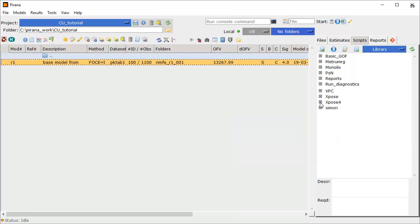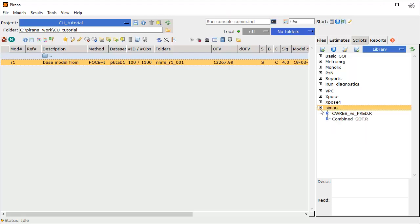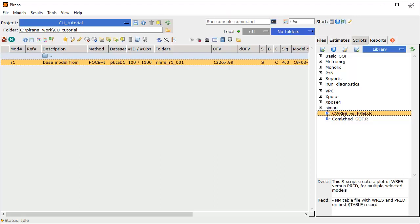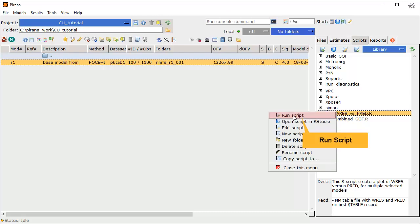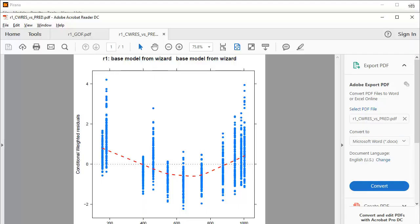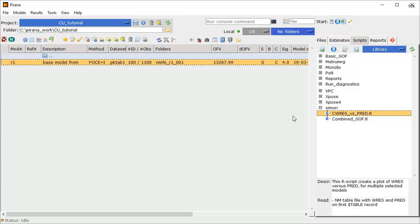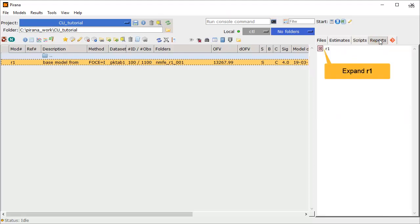Lastly, you can add your own scripts and folders to easily manage and run modified code. Here you can see a folder called Simon. In this folder I have added a couple of simple scripts, and these scripts can be executed in the same way as the others, either by double-clicking the script name, or by right-clicking and then selecting Run Script. I have now created two plots related to this model run, and I can review these at any time under the Reports tab. I'll expand the R1 entry for the only model we have run. The PDF copies of the two plots that we created earlier are both available here anytime this project is opened.